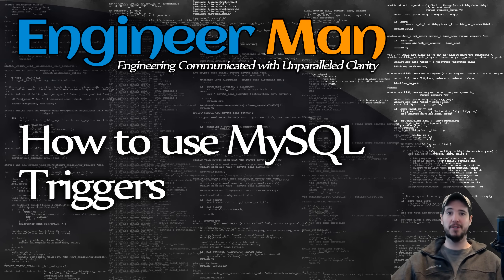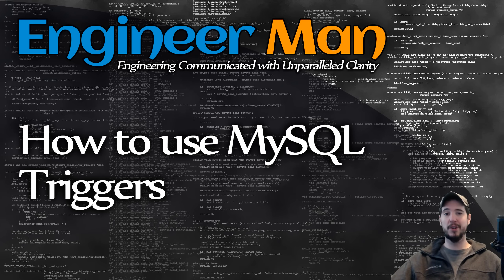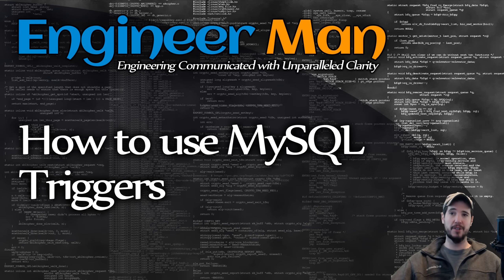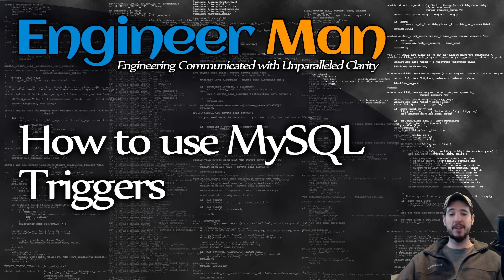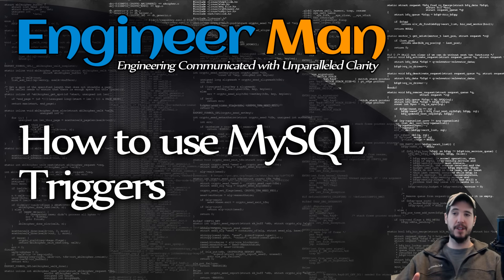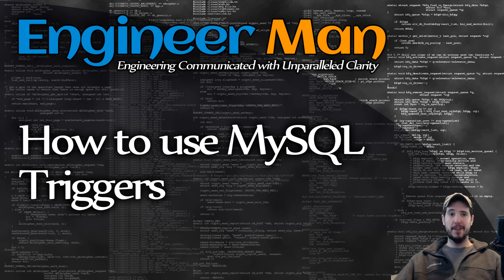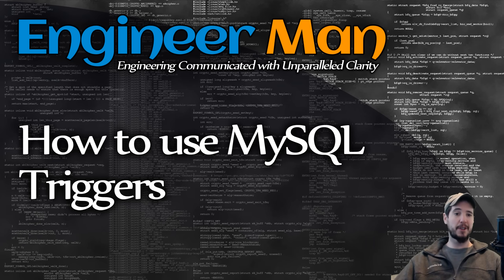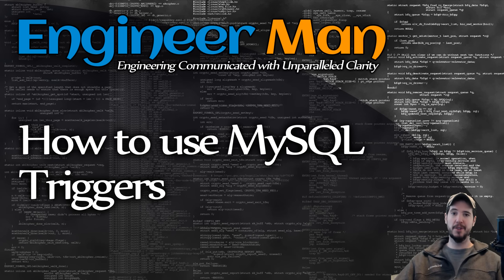And those events in MySQL are before update, before insert, before delete, and then after update, after insert, and after delete. So basically you could set up a trigger that says, when a row is inserted into this table, run this set of SQL statements, which can do any number of things. And because any valid SQL statement or statements is a valid trigger body, that means that you have immense flexibility in what you can do in response to these particular events.